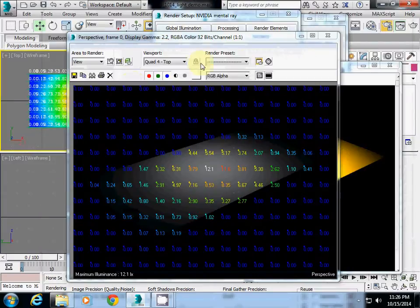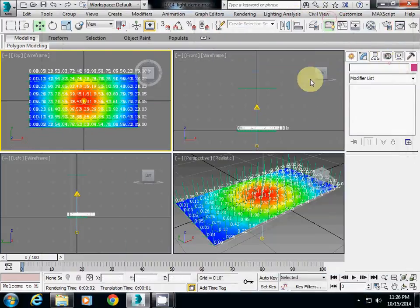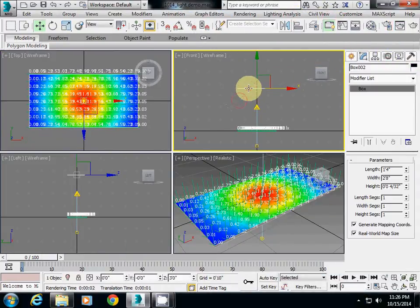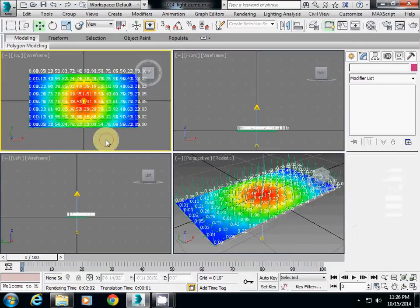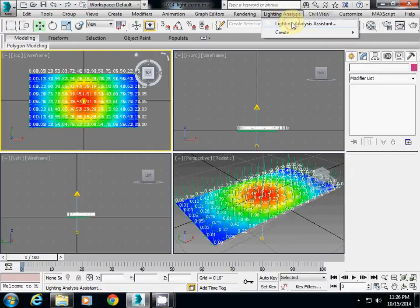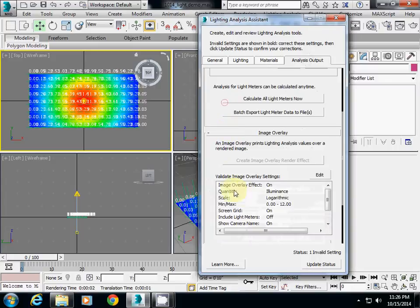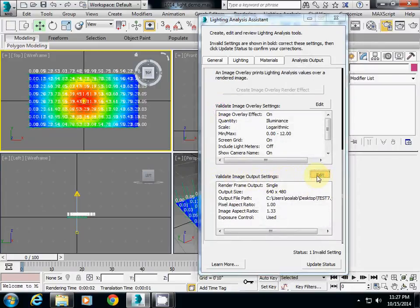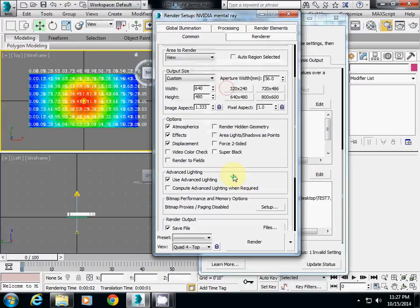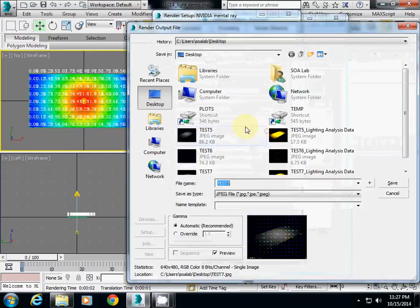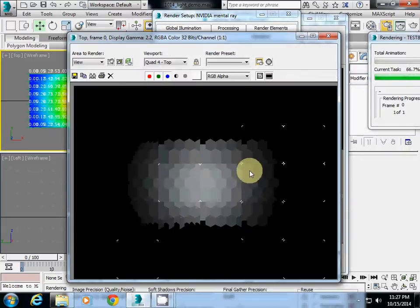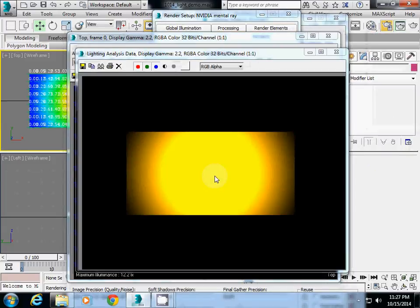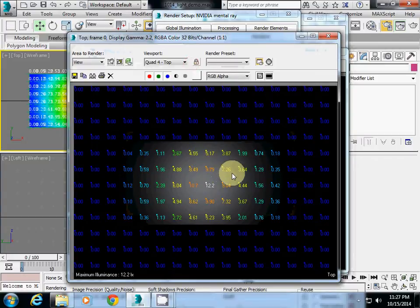If you don't use indirect lighting, you can delete this top loop plane. I will delete that and go back to Top Frame, then go back to Lighting Analysis Assistant, Analysis Output. Go to Edit in Validate Image Output Setting and click Edit. It will open the window again. I will change the name to 8, save it, and render it. You will have lighting on top view and the values on the top plane.